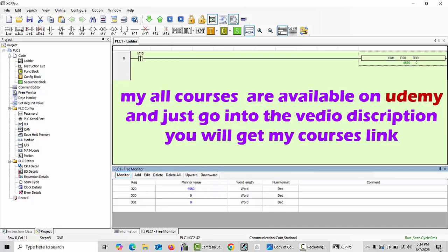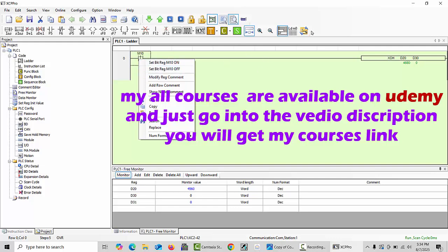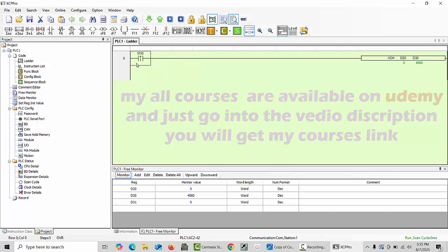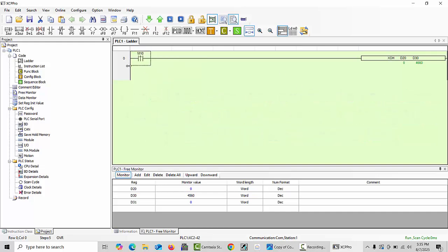As we give one single pulse at this command, I will make it just on. After you can see, I remove the signal from M10, and you can see this value immediately moves into D30.